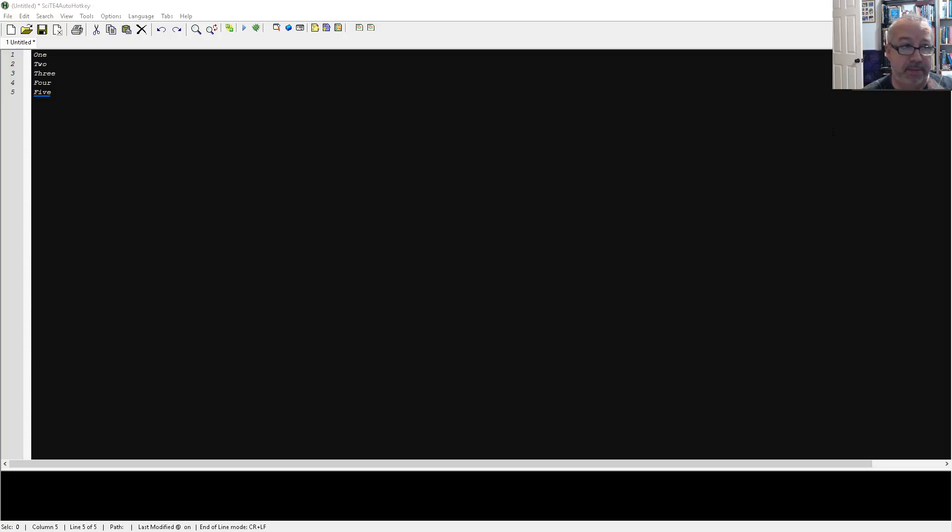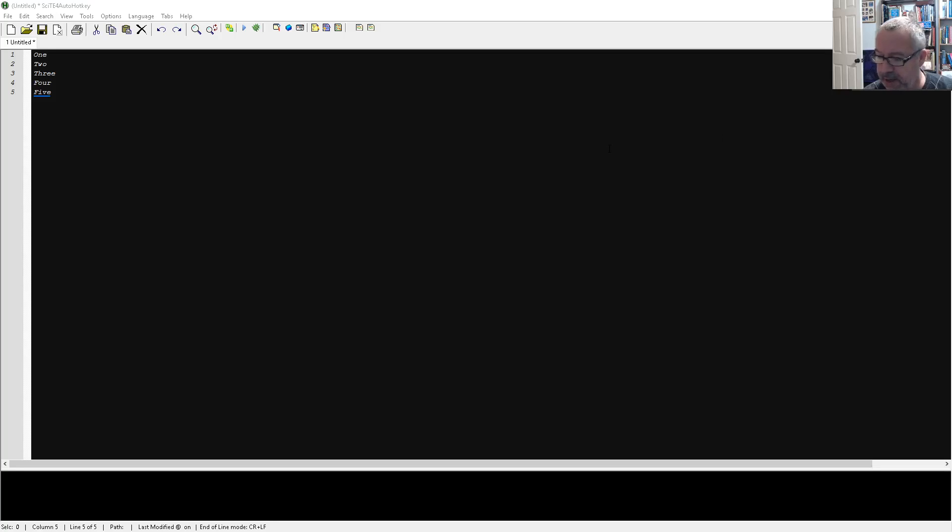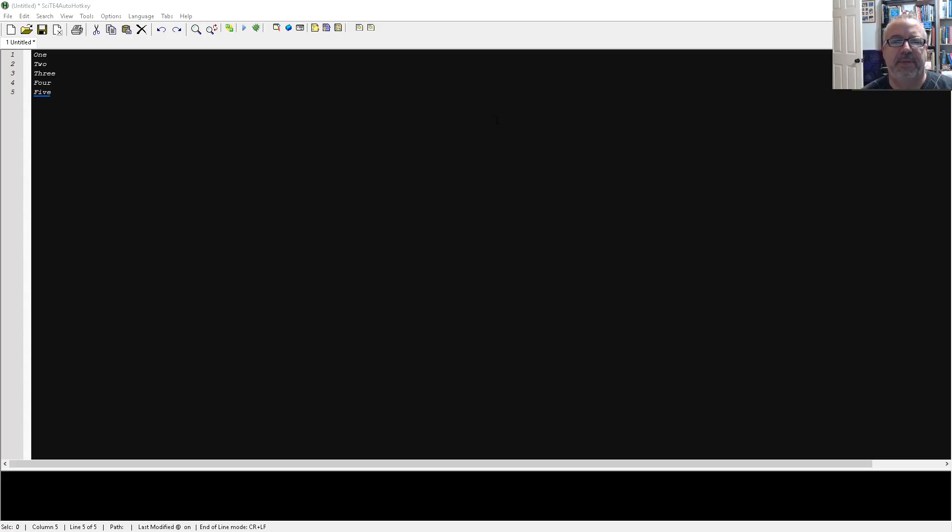Hey, it's Joe Clines, and today, instead of showing you something on AutoHotkey, I just want to show you an efficiency thing. If you're running Windows 10, it now has a built-in clipboard manager.